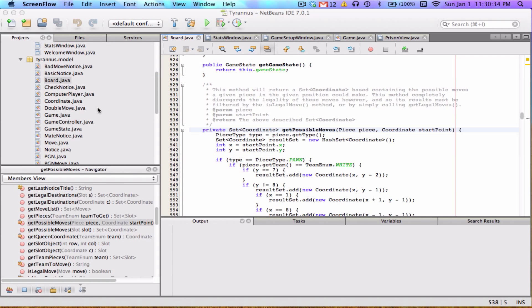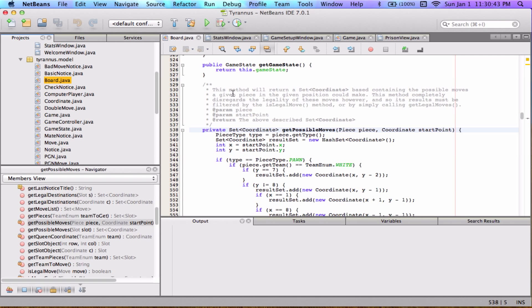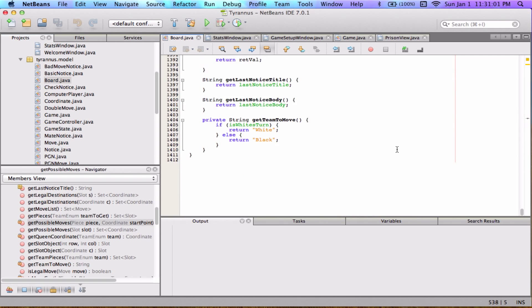Welcome back. This episode is going to focus on the Board class, which is by far the longest class in the program. It was definitely the hardest to write — I've spent a hundred times more hours on it than any other class. If you scroll down, you can see it's 1,412 lines of code.